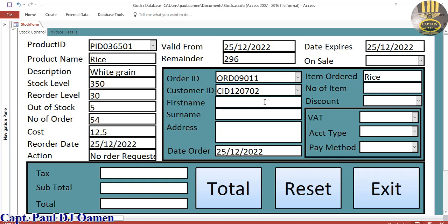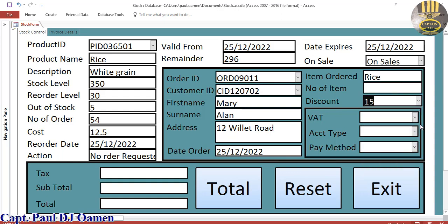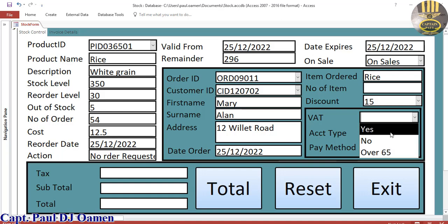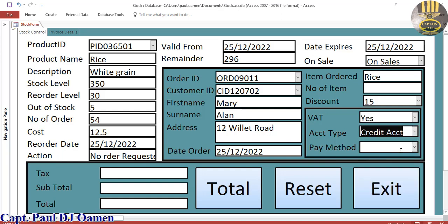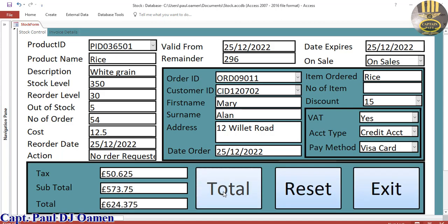Let's say the name of the customer is Mary Allen, number 12. All they need to do is select yes — item is in sale — and enter a discount, let's say about 15%. Here, VAT is selected, type of account is credit, and right here we have Visa card. All they need to do is click on Total. There we go, that's it.